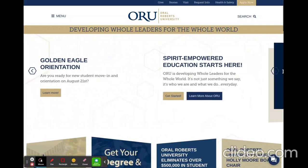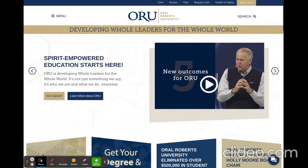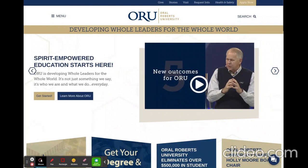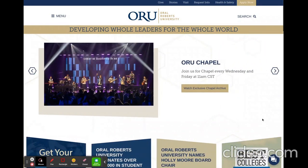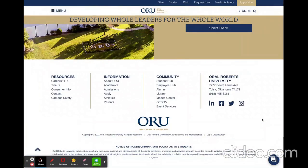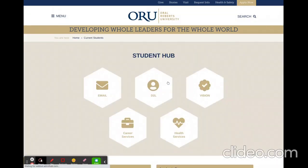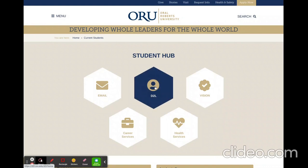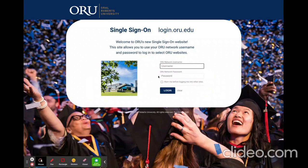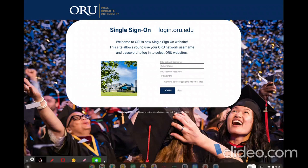To log into D2L, which is where our online classes take place, the first thing you'll need to do is go to the ORU website, scroll down to the very bottom of the website, and then click on Student Hub. From there you'll see a direct link into D2L. You will then log in using the username and password that you were given for your ORU email address.